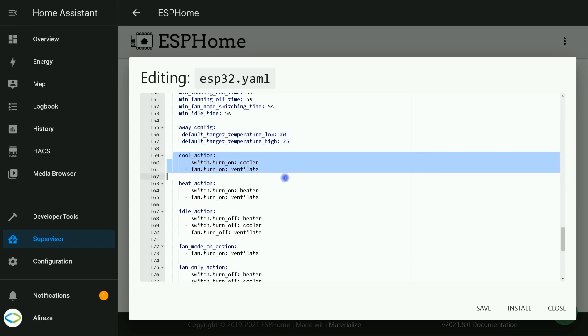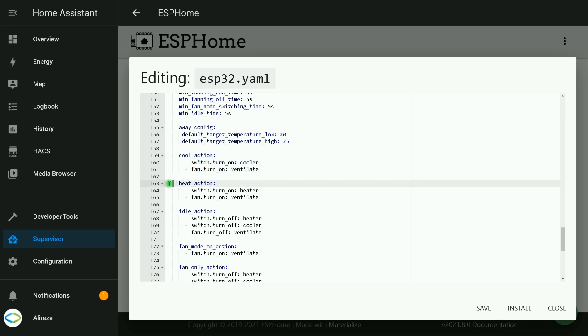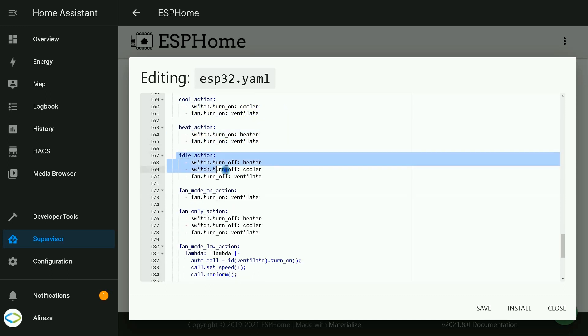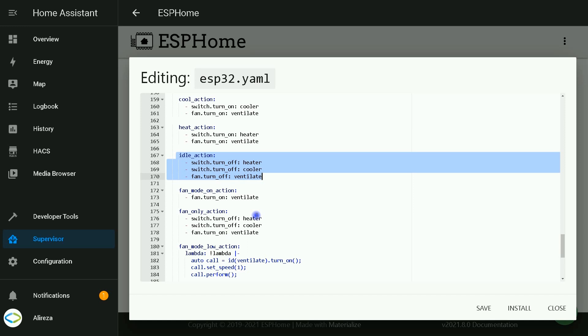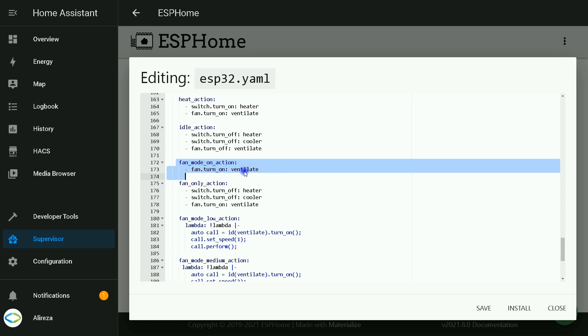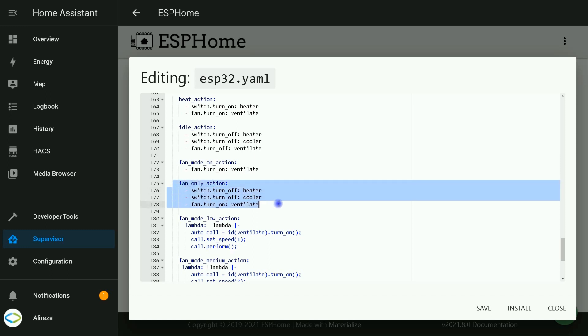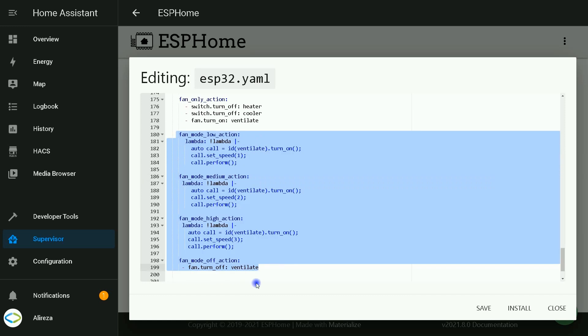Cool action is related to what happens when thermostat mode is changed to cooling. I set the cooler pin to turn on and the fan turns on. We have the same thing for heat action. Heat action means what happens when thermostat mode is changed to heating. In idle action we define what happens in idle action. We define fan mode action, what happens in fan mode action if we activate it. This is fan only action, what happens when we activate or set the thermostat mode to fan only action. These lines are related to controlling the speed of fan in thermostats.